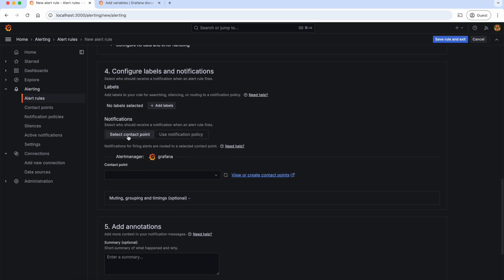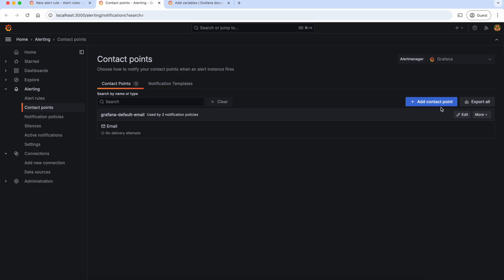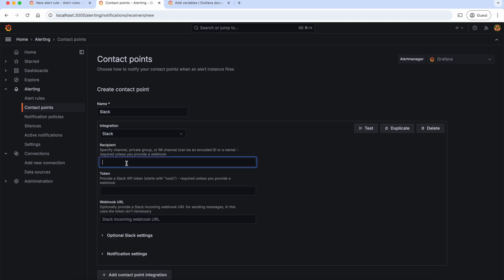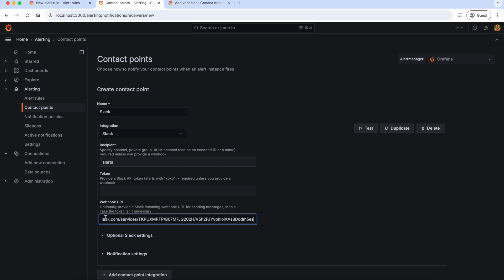Finally, we should select the contact point. This contact point determines who should receive a notification when the alert is triggered. As we didn't create a contact point already, let's create one by clicking on this link. Let's give the name as 'Slack' because I want to send this alert on Slack, and select the integration as Slack. In the recipient field, let's enter the Slack channel name where the notification should be sent — let's give 'alerts' as the channel name. And finally, we should give the Slack webhook URL. I have explained in detail how to create this webhook URL in the Prometheus alerting chapter of the Prometheus series — please check that out to understand how to create a webhook URL for your Slack account.